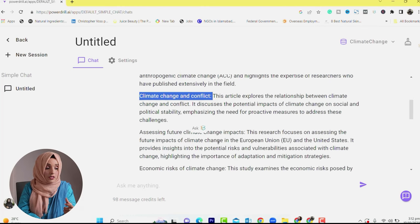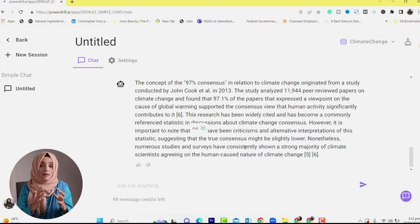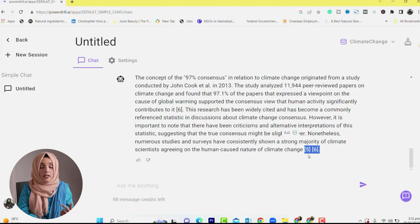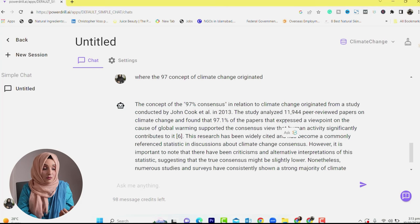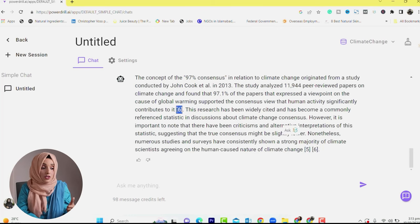I then asked from where the 97% consensus concept of climate change originated. The tool gave a comprehensive paragraph about the origin of this concept and referenced paper numbers 5 and 6. It explained that the 97% figure originated from a study by John Cook et al. in 2013, which analyzed 11,944 peer-reviewed papers and found that 97.1% of papers expressing a viewpoint on the cause of global warming supported human activity as a significant driver.